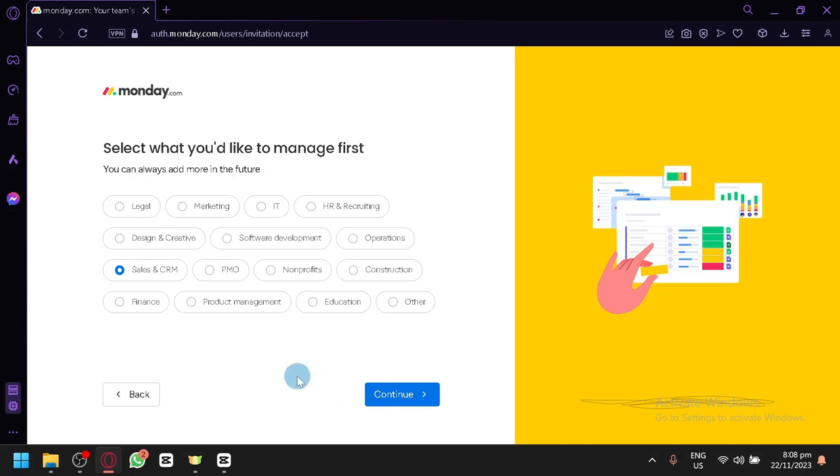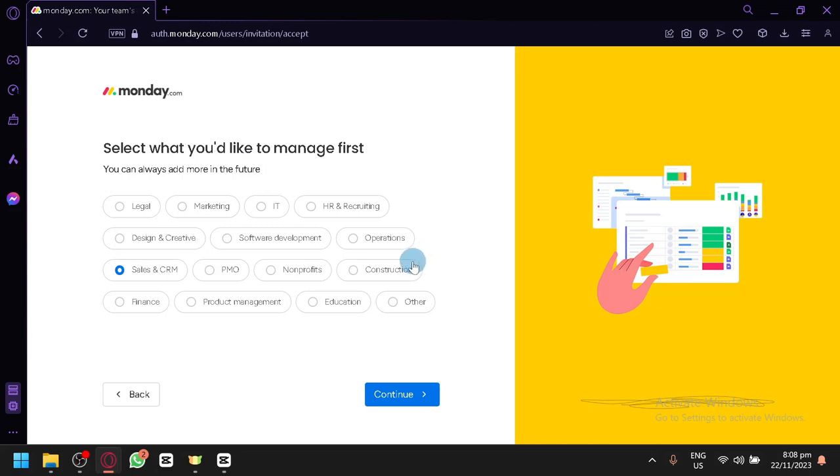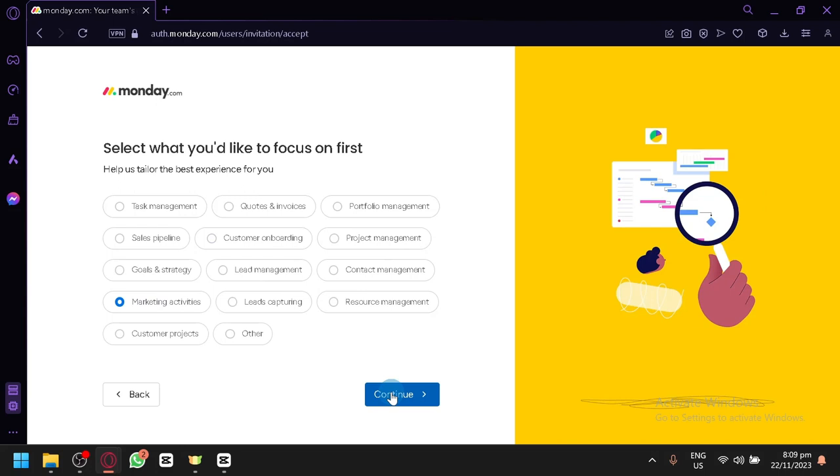Now, it will ask you what you would like to manage. It is very important that you select the correct options over here because it will customize your Monday.com later on to fit the information that you are inputting. Since we are going to be doing real estate and you could expect that real estate is related to sales and CRM, you're going to have to look for the sales and CRM option. So simply select this option and then simply click on continue once again.